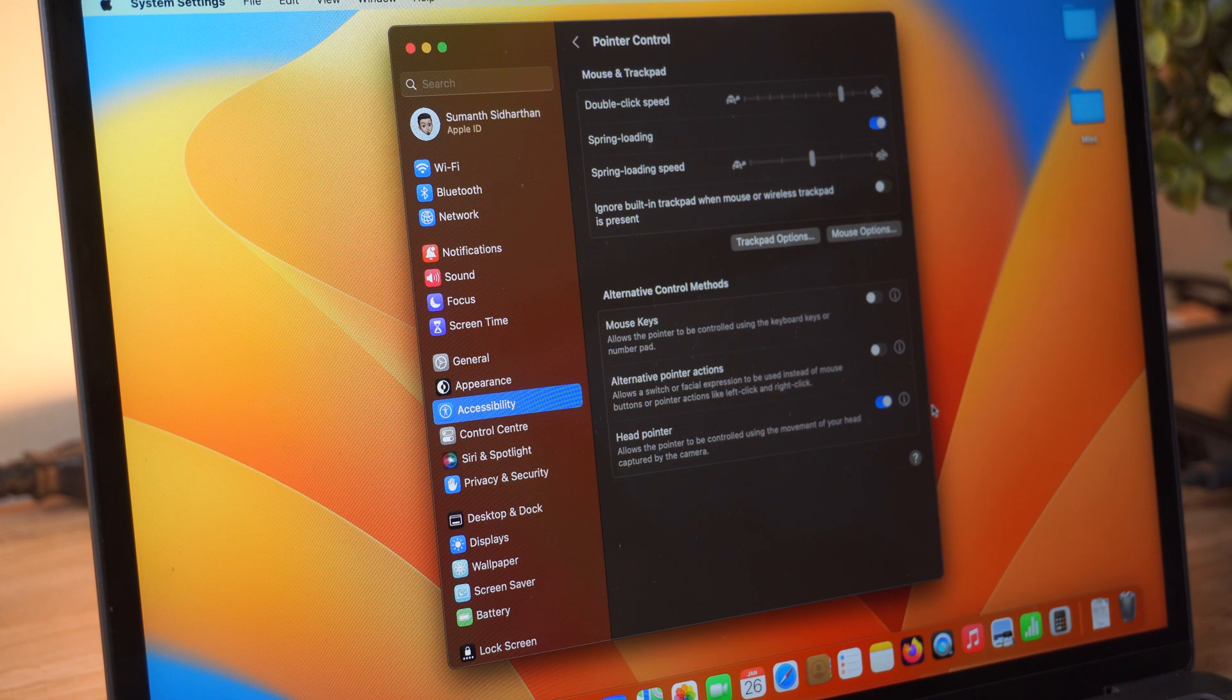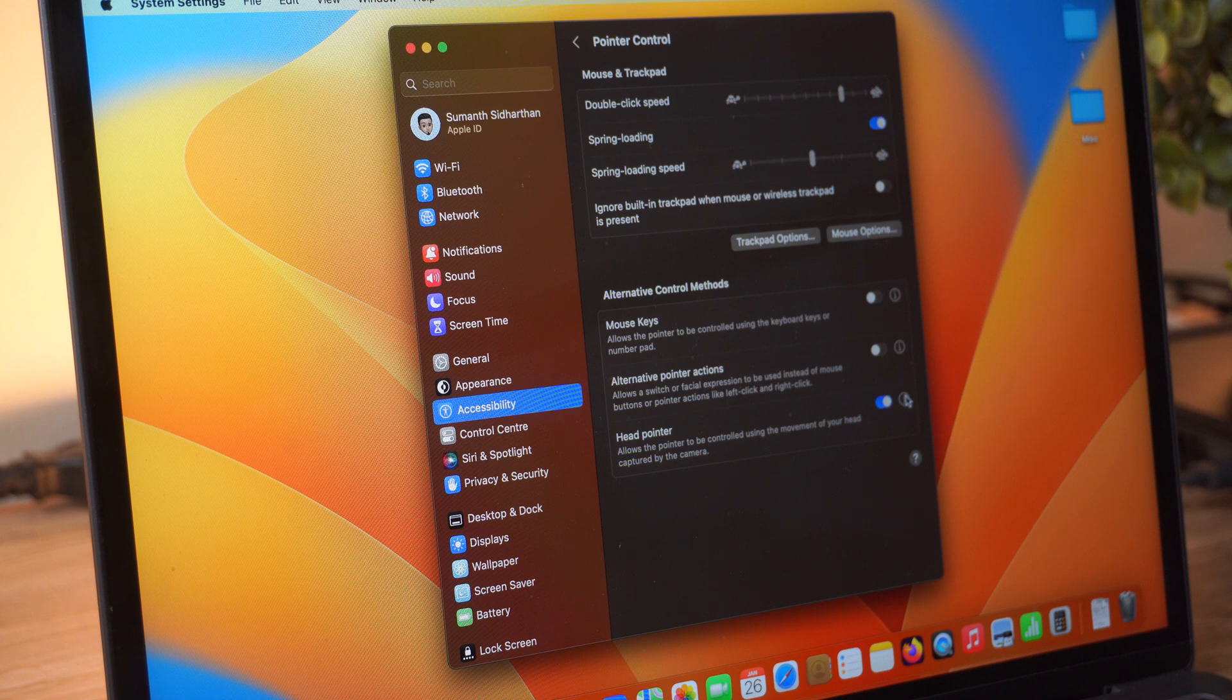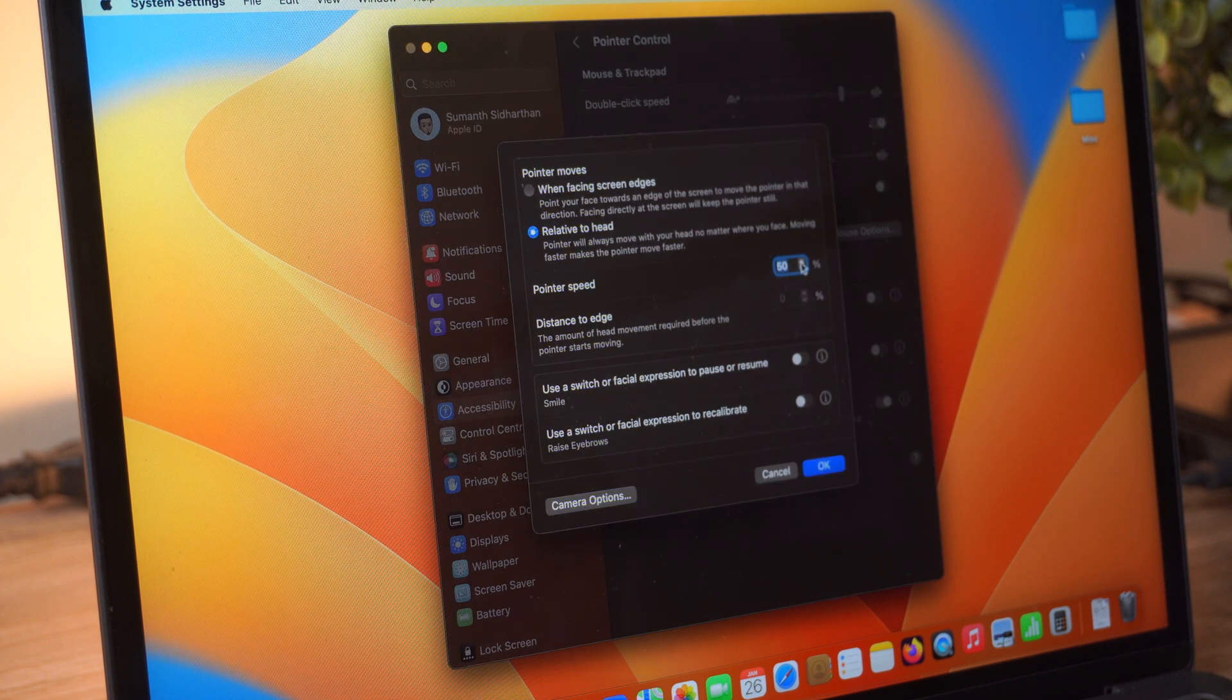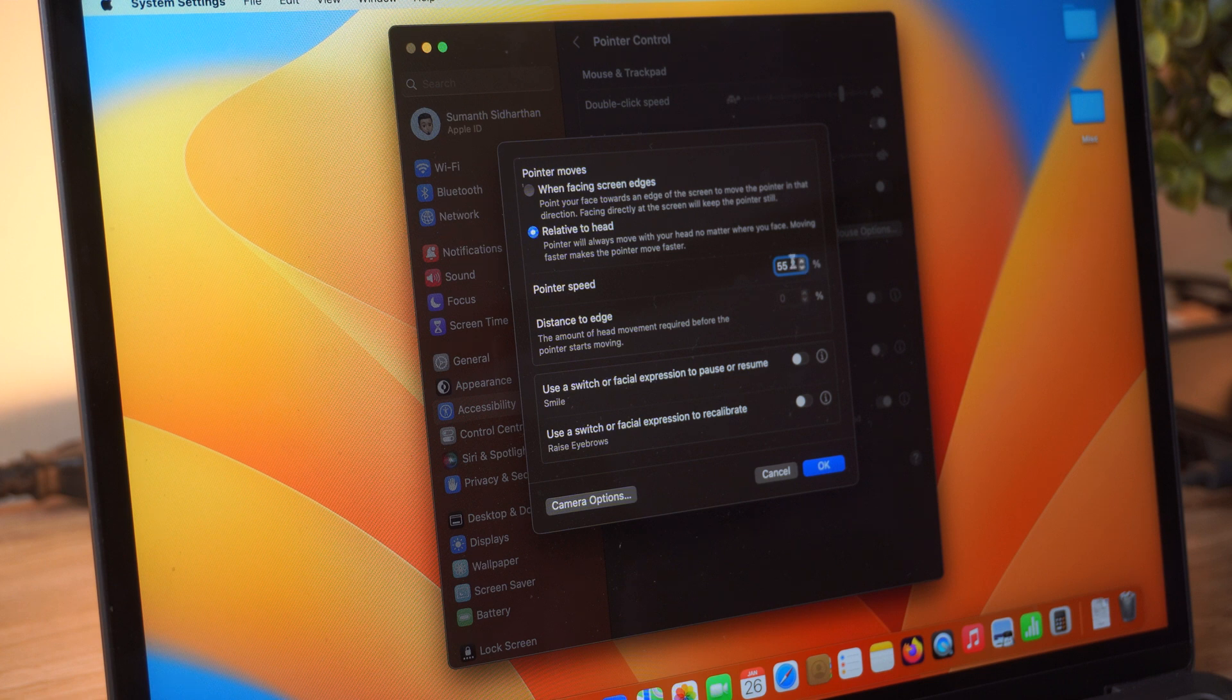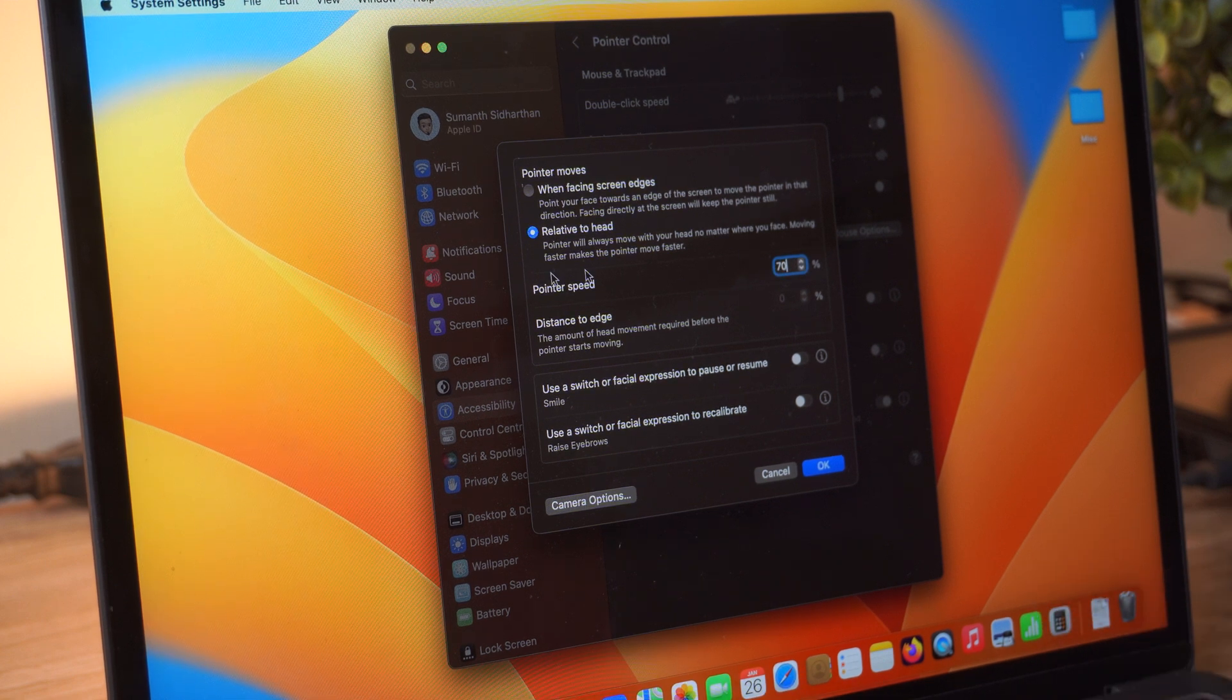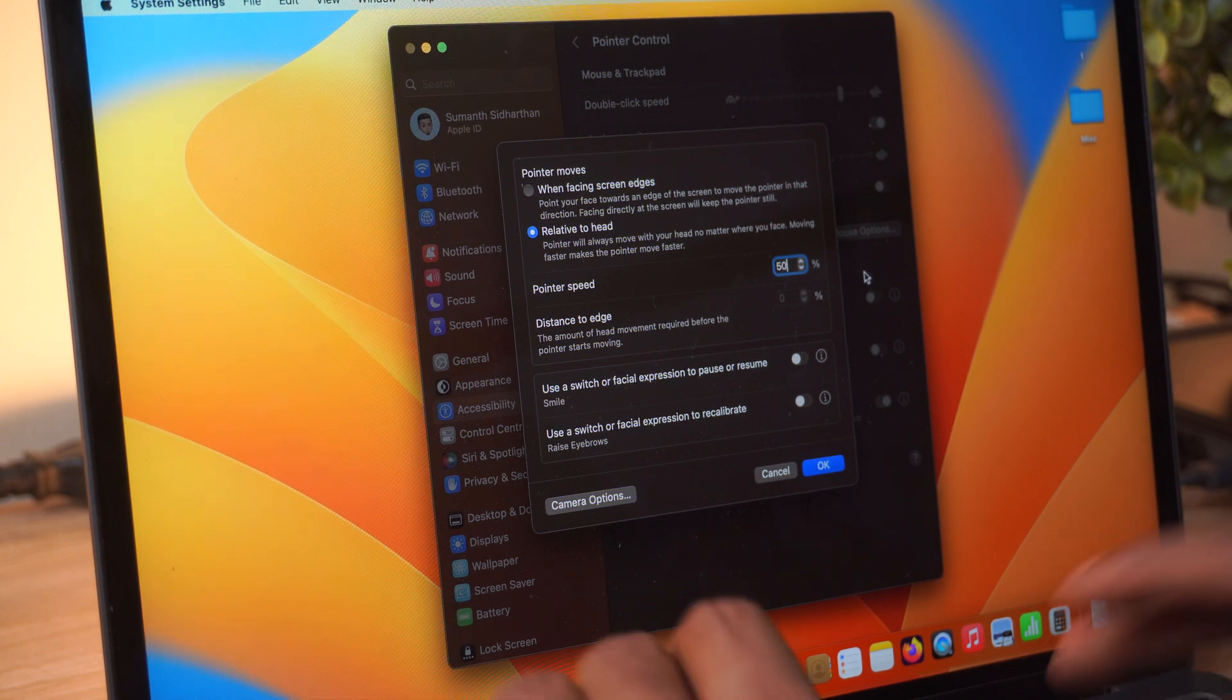Now there are some options here that you can play with. This is the pointer speed. As you can see here, if I just type in 80, it increases the speed, but for me 50 works fine.